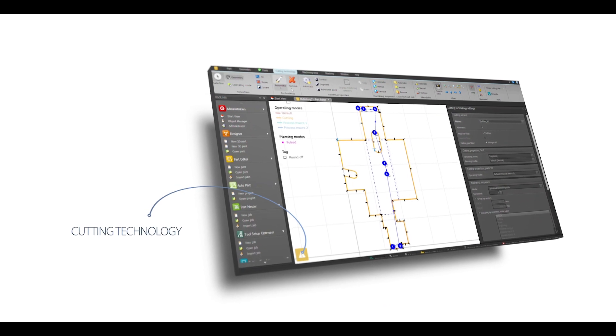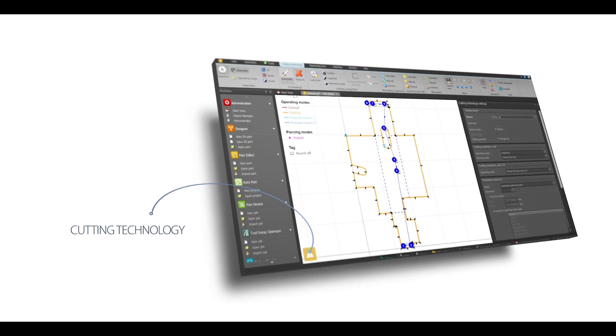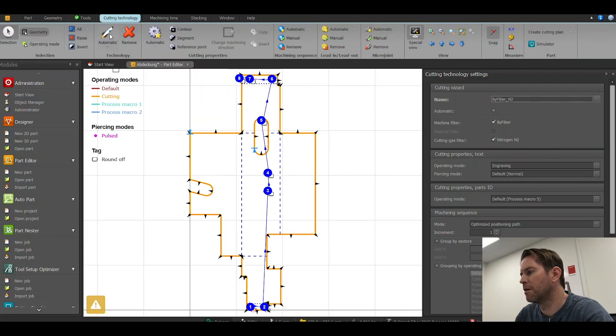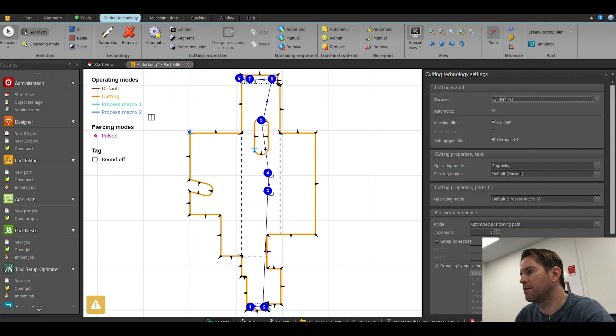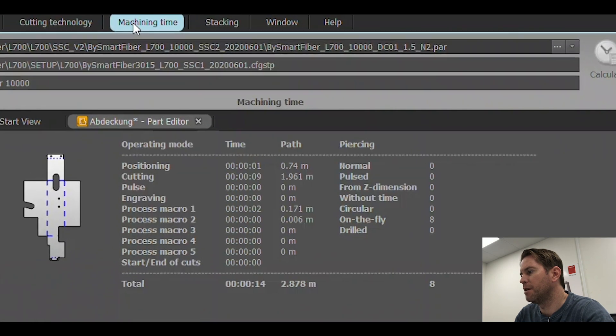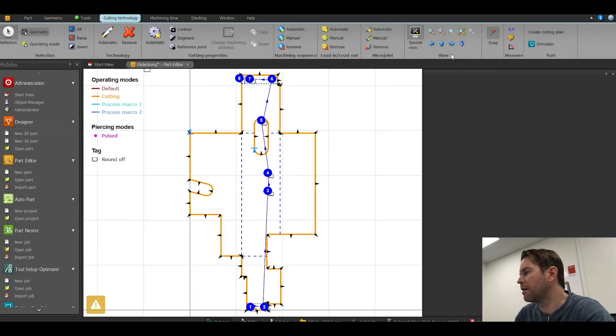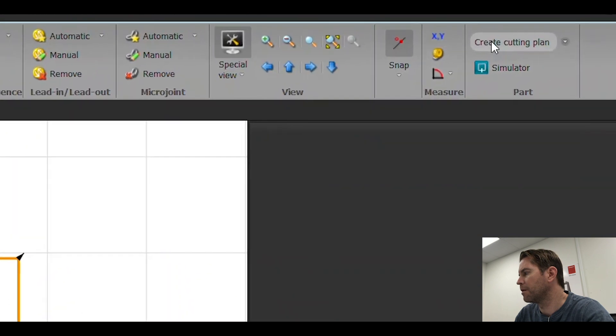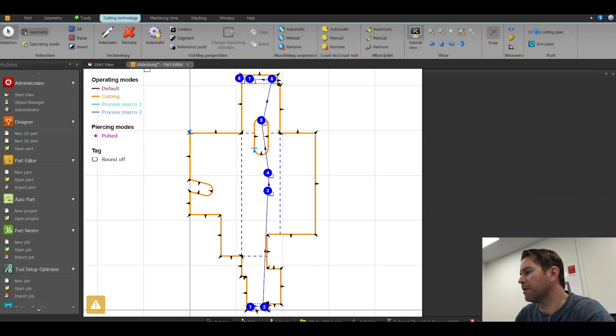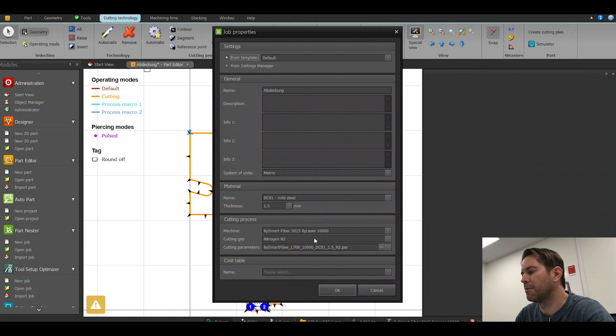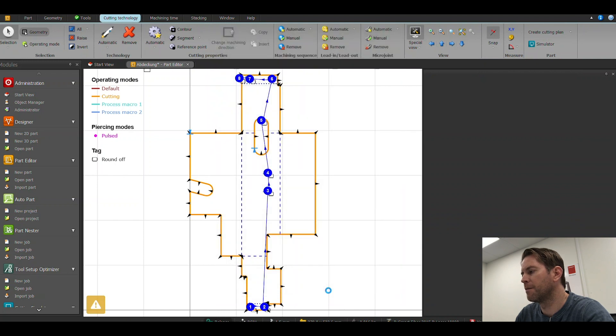Create my cutting technology with use of the rocket ship. Now my cutting technology is ready. I have a machining time, and I can from this point create a cutting plan to send my cutting plan to the laser.